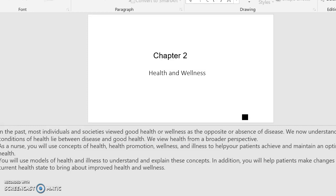In addition, you will help patients make changes to their current state of health to bring about improved health and wellness.